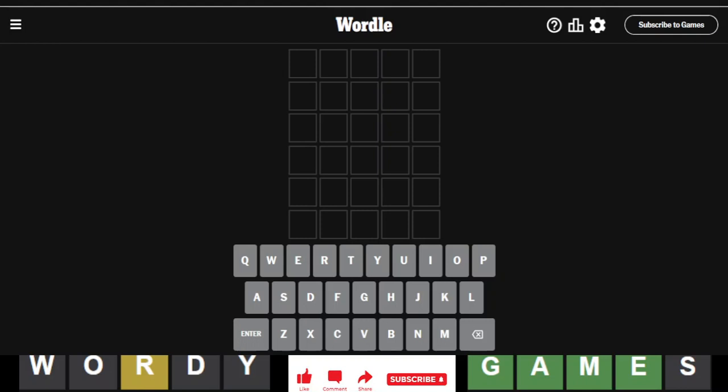Hello everyone, it is November 16th, 2023, and we are back with our daily Wordle. It is Wordle number 880.